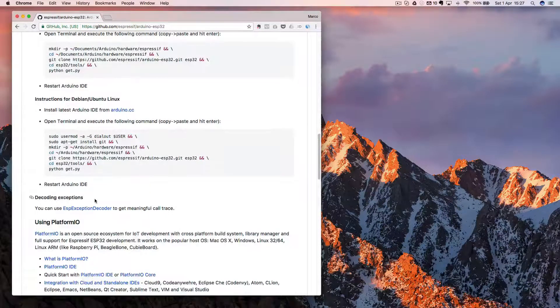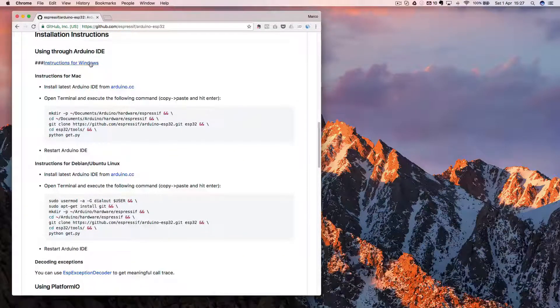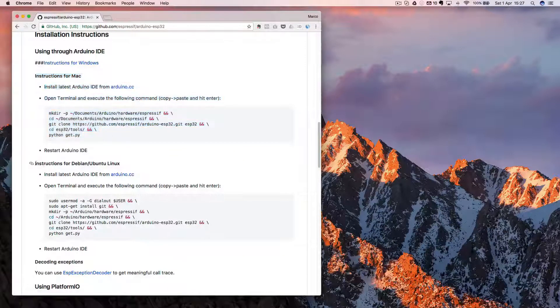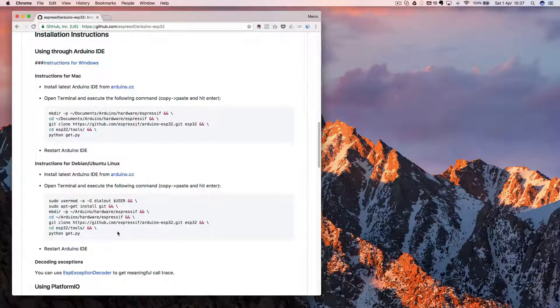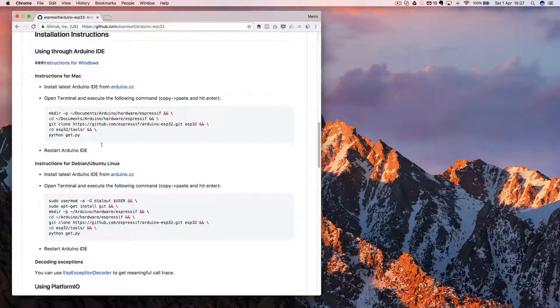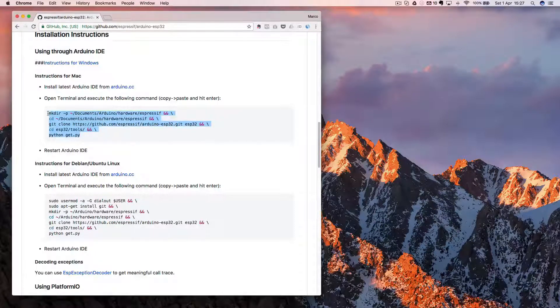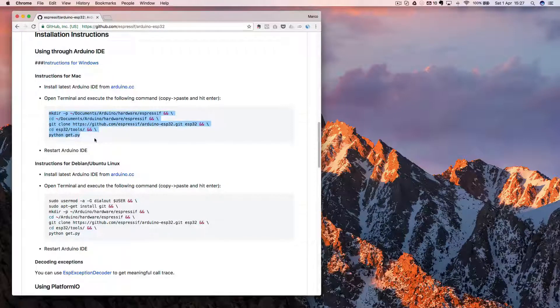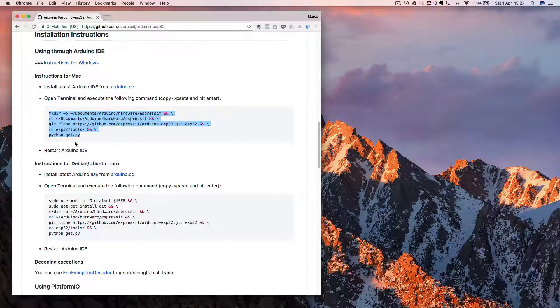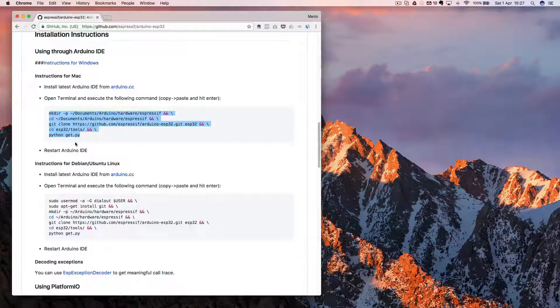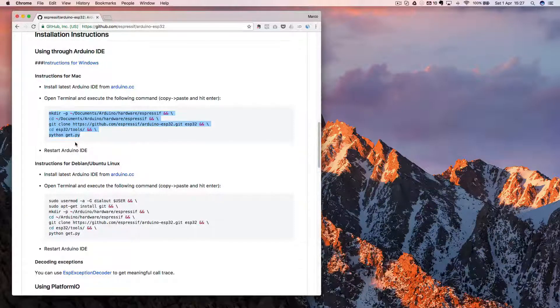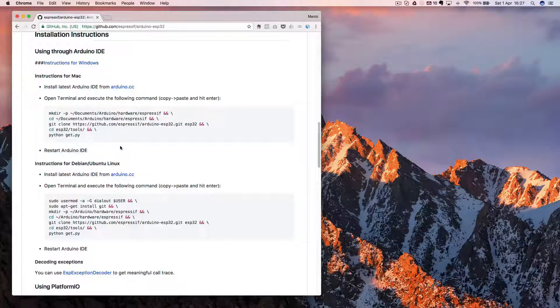Just follow the instructions that they have here. I could not do a better job than they did. So it depends on if you are on Windows, Mac, or Linux. There are some instructions that are specific to those platforms. For Mac, you just need to copy that, paste it in the terminal, and it will be installed. Then you just need to restart the Arduino IDE. So it's very easy.